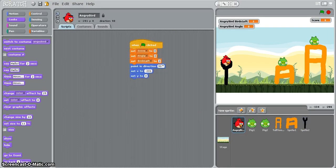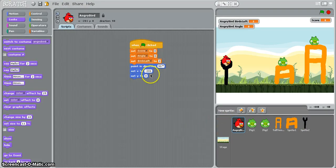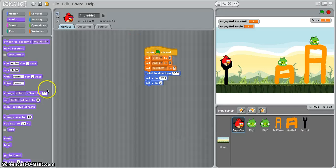A reminder that what you should have is this code for your Angry Bird sprite and if you've got that you're ready to go on to the next tutorial.